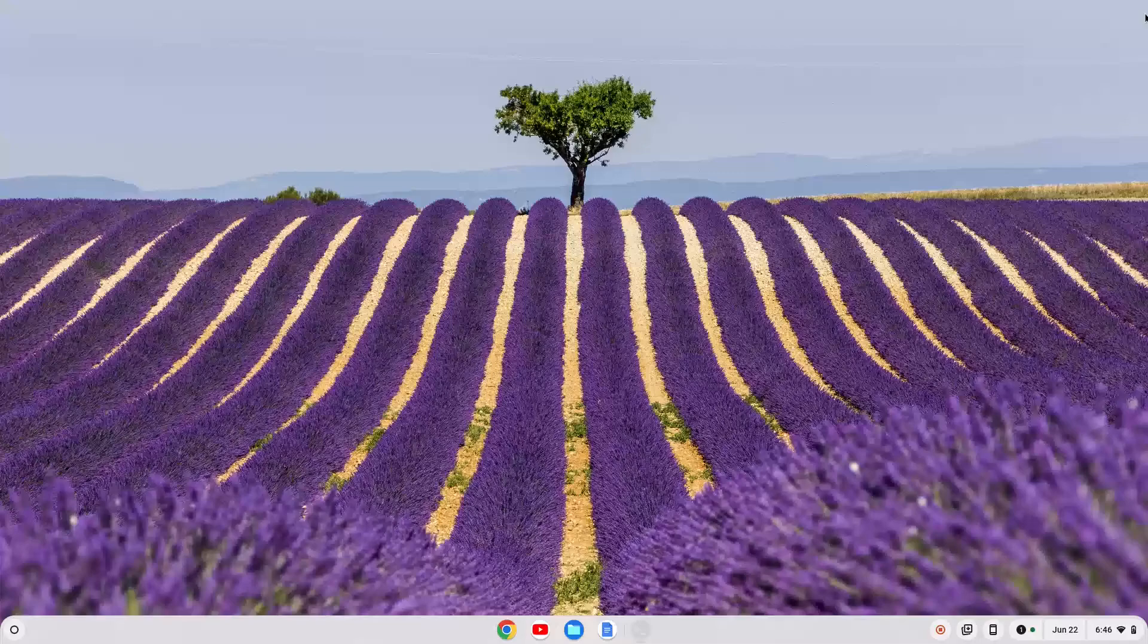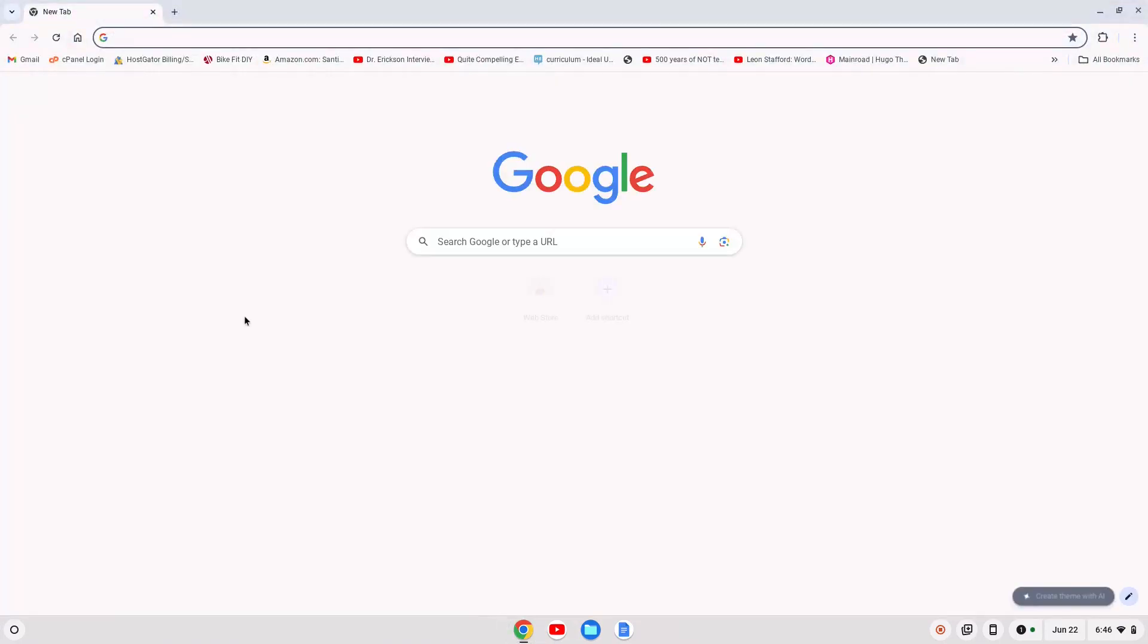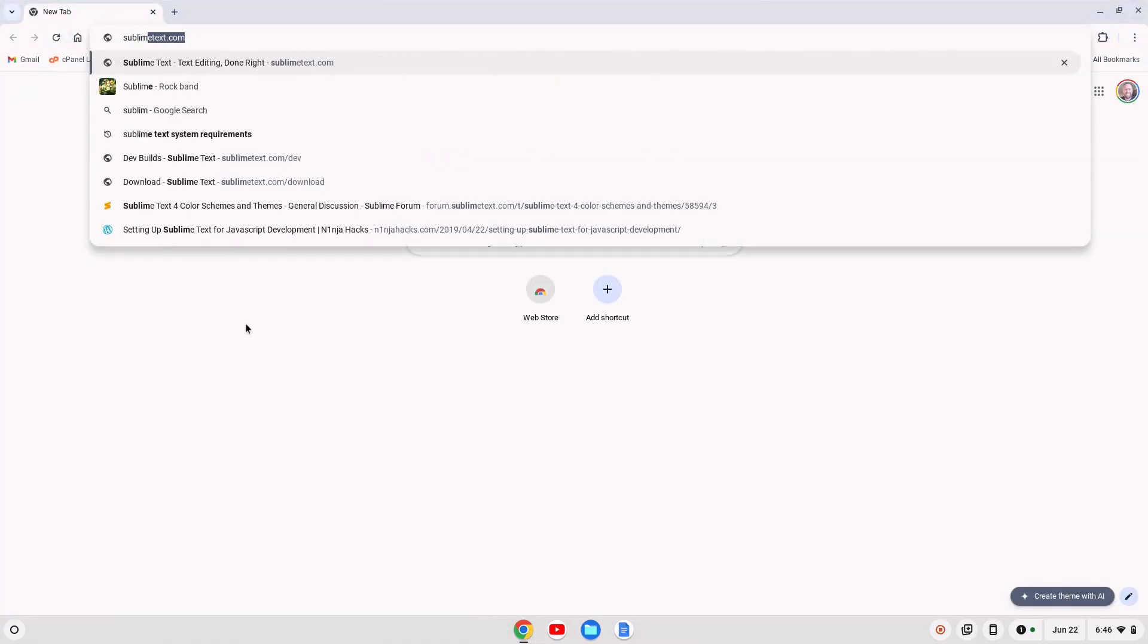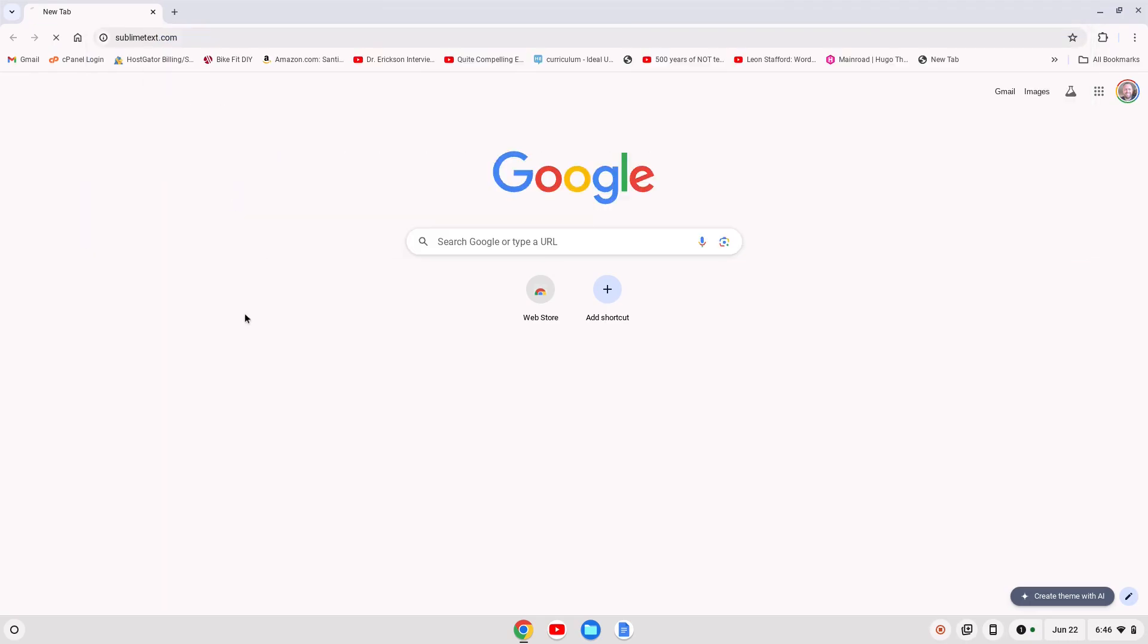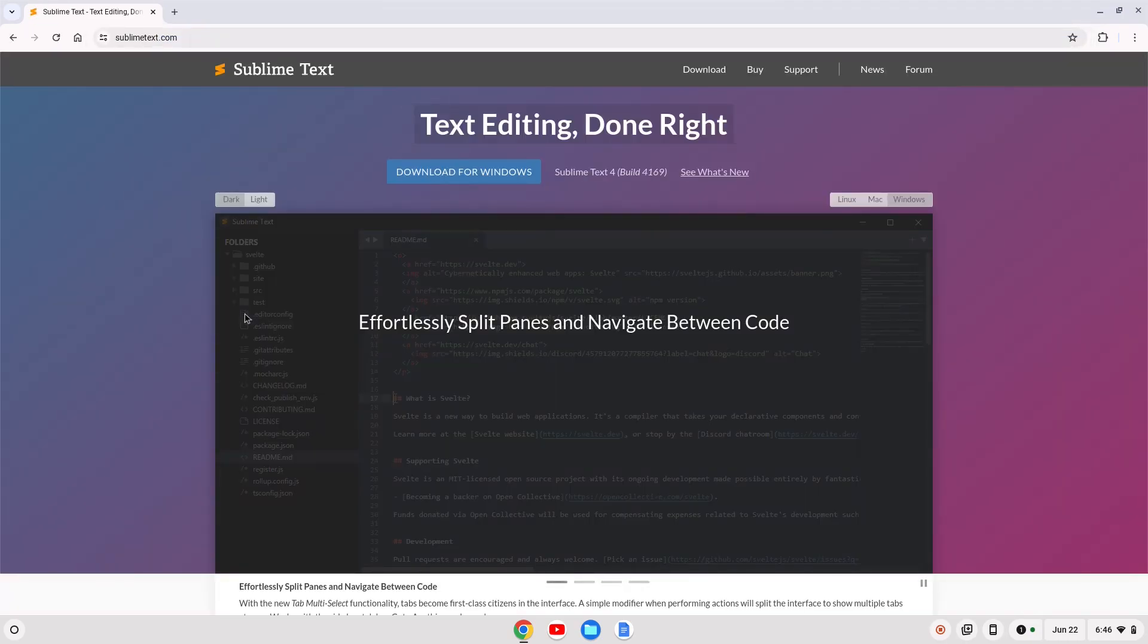Once that's run through, we can close out the terminal here, and let's open up a browser, and we're gonna search for sublimetext.com, or we'll just go to sublimetext.com, where you can search for Sublime Text.